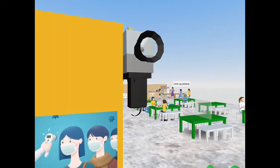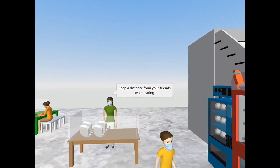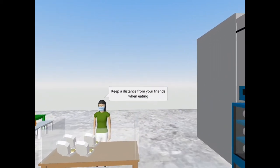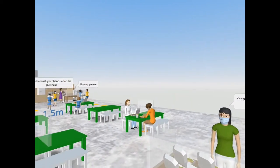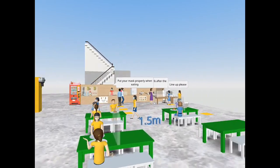When we queue up, there are some yellow squares on the floor and we should step on them so as to maintain social distancing.